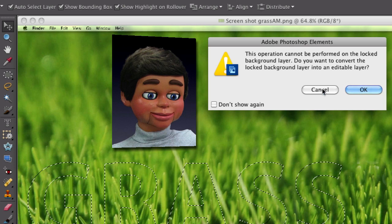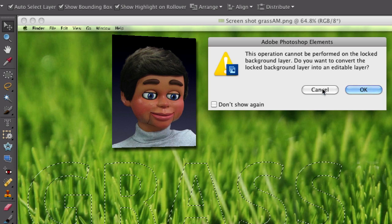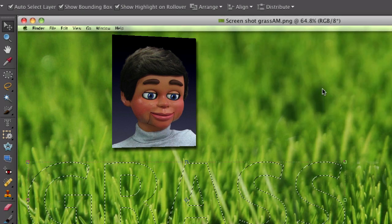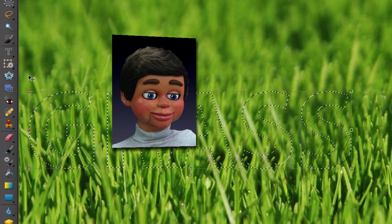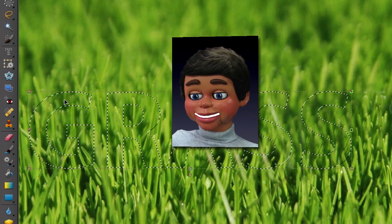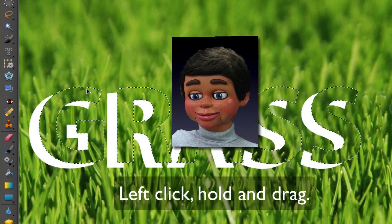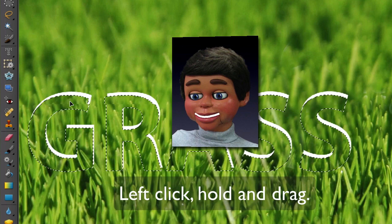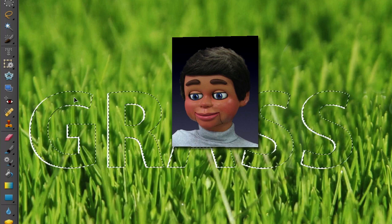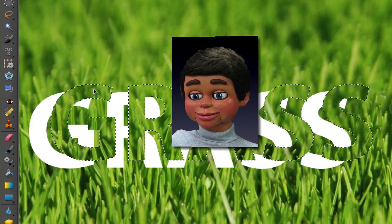Do you want to convert the locked background layer to an edible layer? Oh, what does that mean? I don't even understand that. I got to get this Photoshop stuff up. I can't do it. Well, you have to click inside the letter. See? Now it moves. You got to click inside the letter.